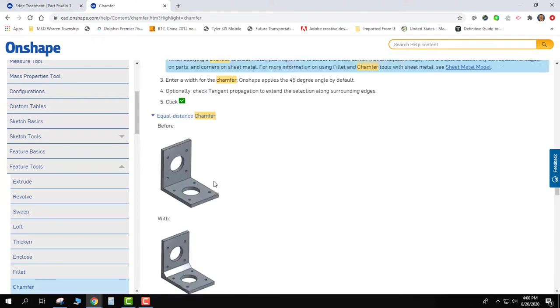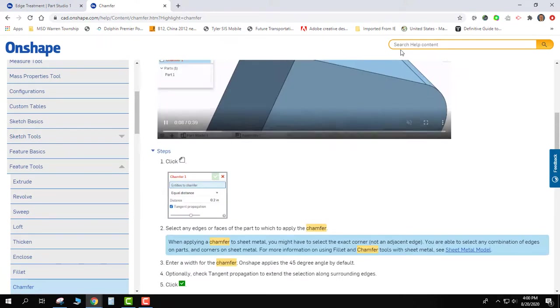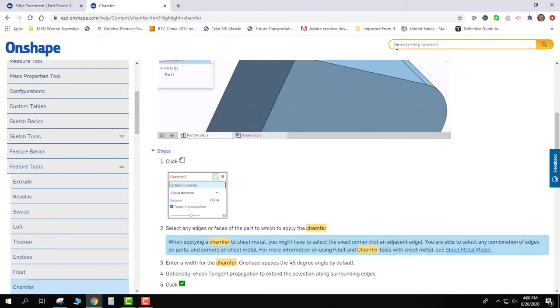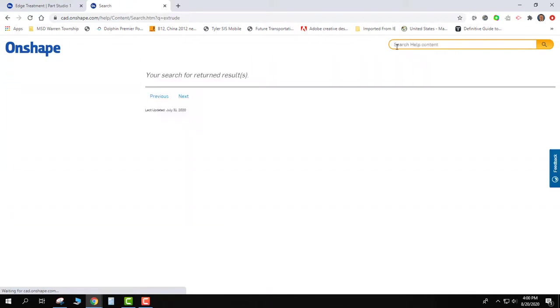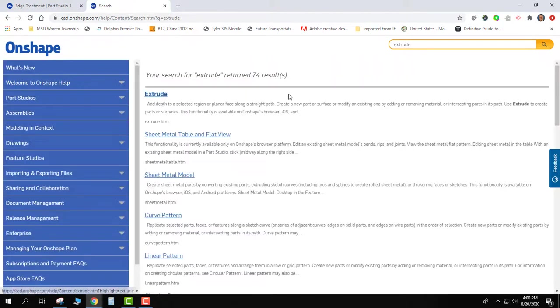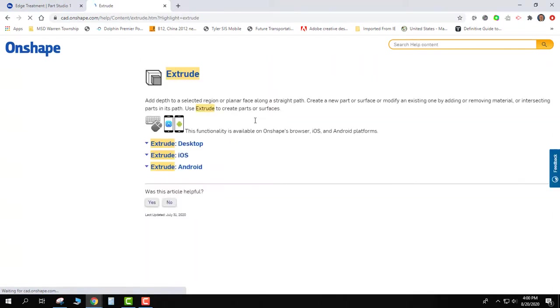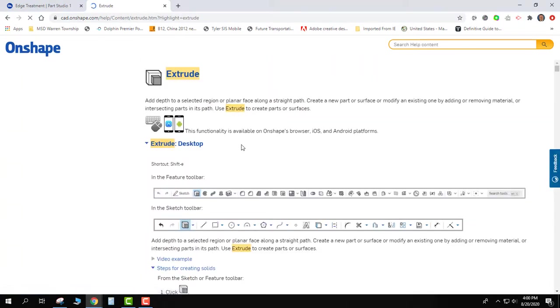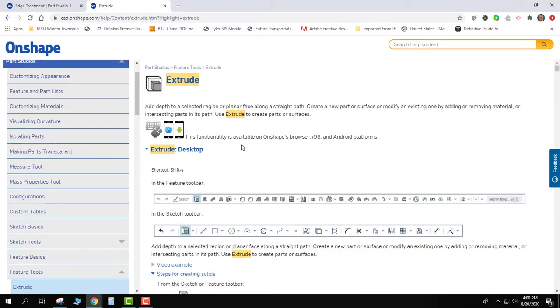So anytime you need help, you can just come up here and type things in like extrude and it will start giving you more help about that tool and things that you can do with it. So hopefully that helps a little bit if you need more information on a specific tool.